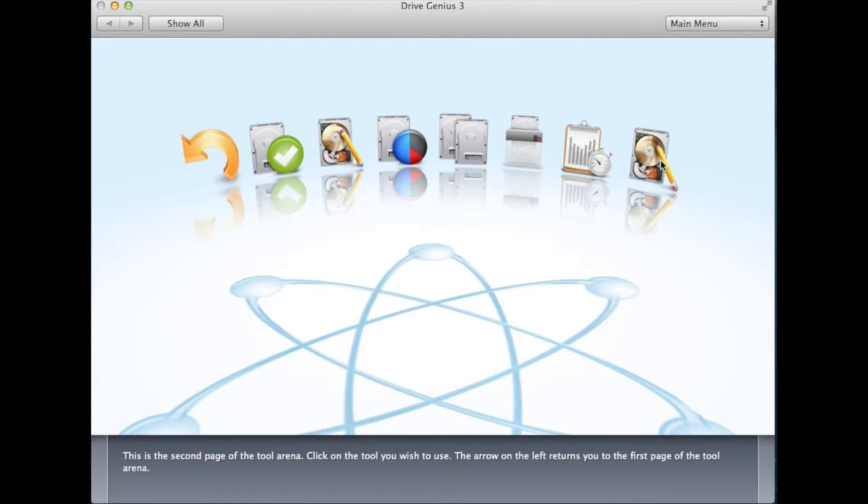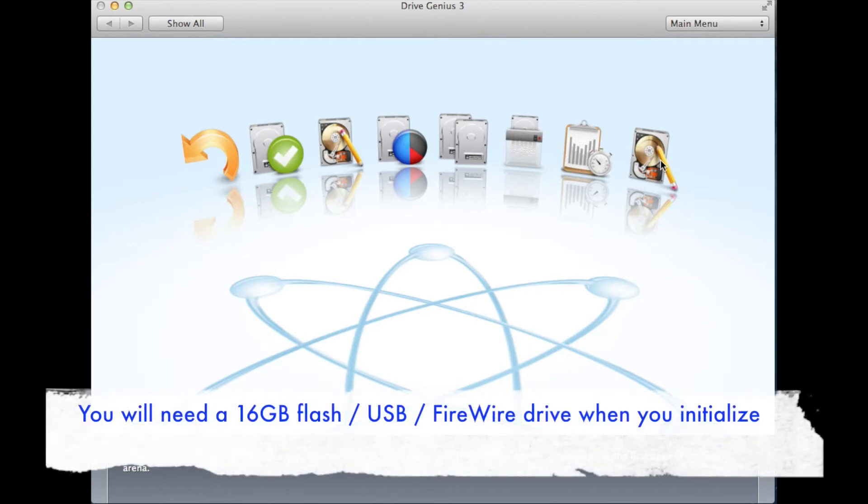In this video, I will show you how to create a Maverick startup disk using DriveGenius 3.2.3. You will need a 16GB flash, USB, or FireWire drive when you initialize.